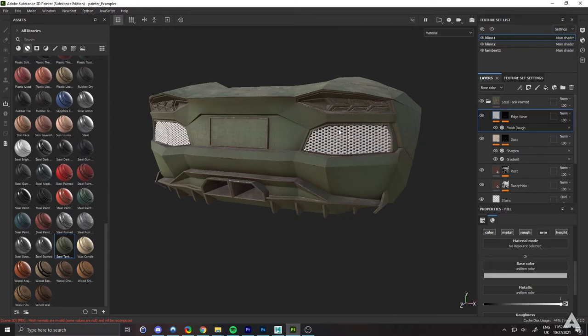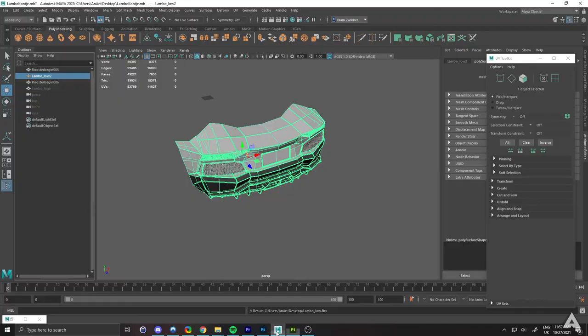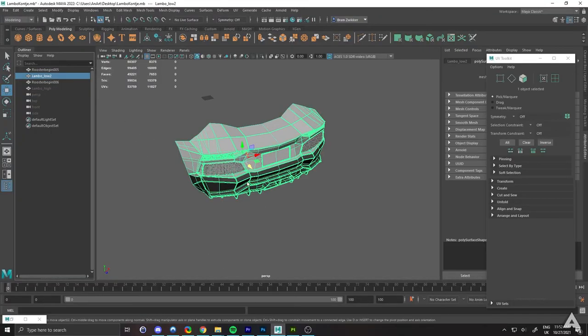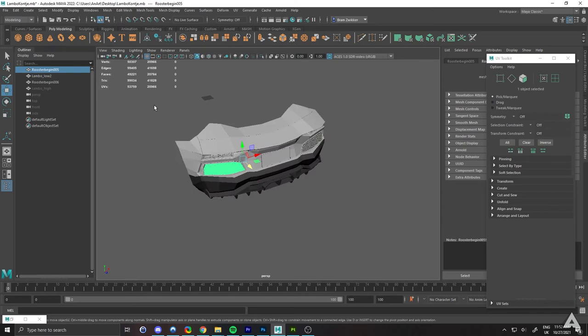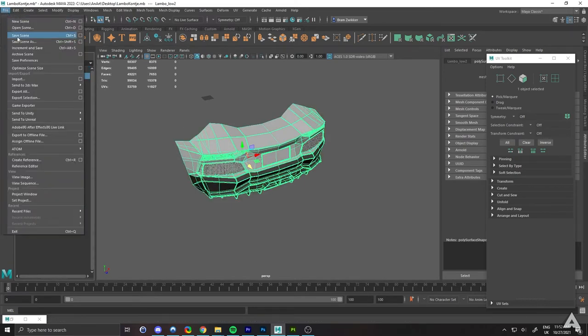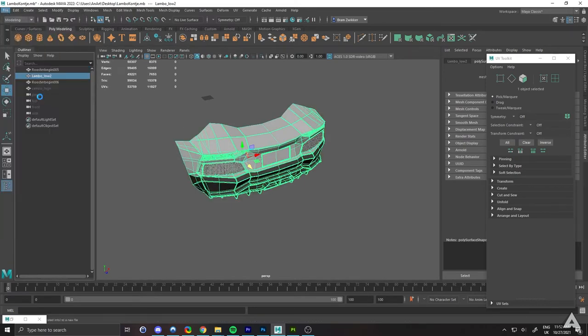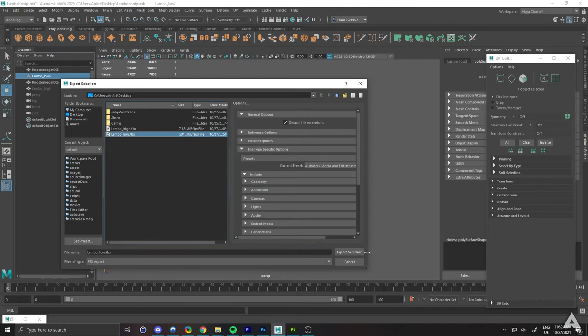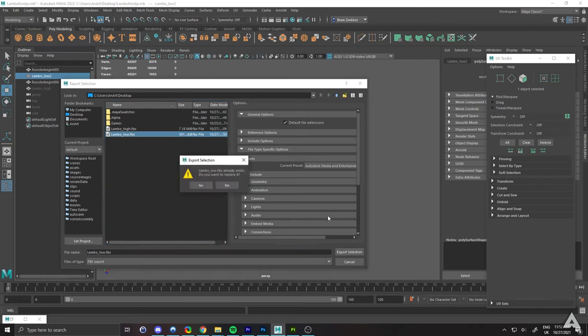In the back, what you want to do is head over to Maya or any other 3D modeling software, select everything you want to export, and then head to Export Selection. Export your selection.